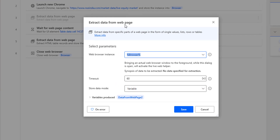The Extract Data from Web Page action extracts data from specific parts of a web page — it can be a data table, a single value, a list, rows, or tables. Now looking at the parameters for this action, the first parameter is the web browser instance.